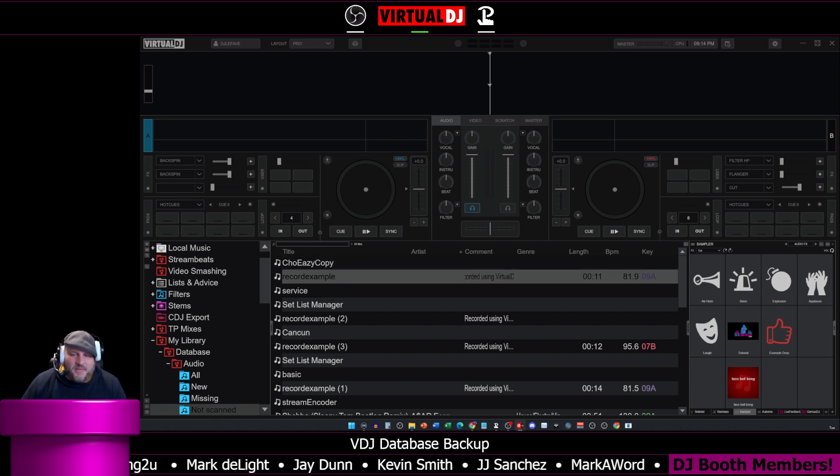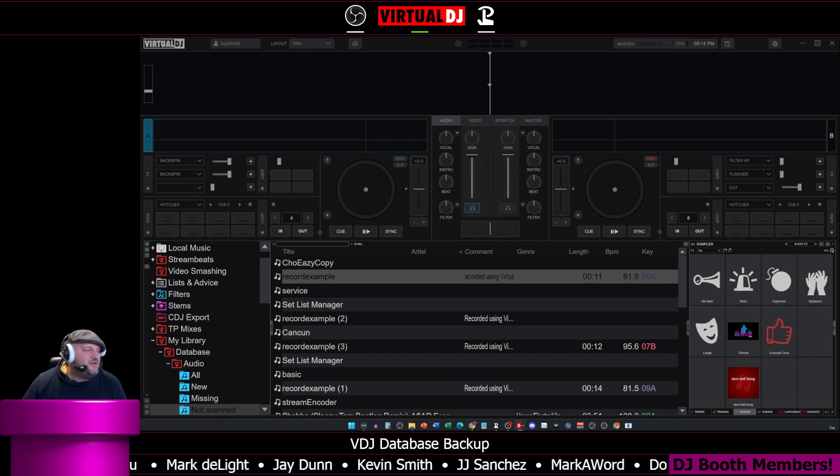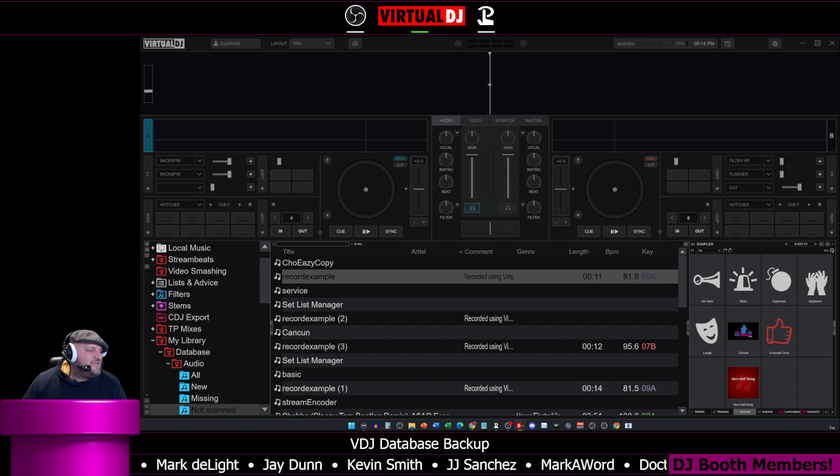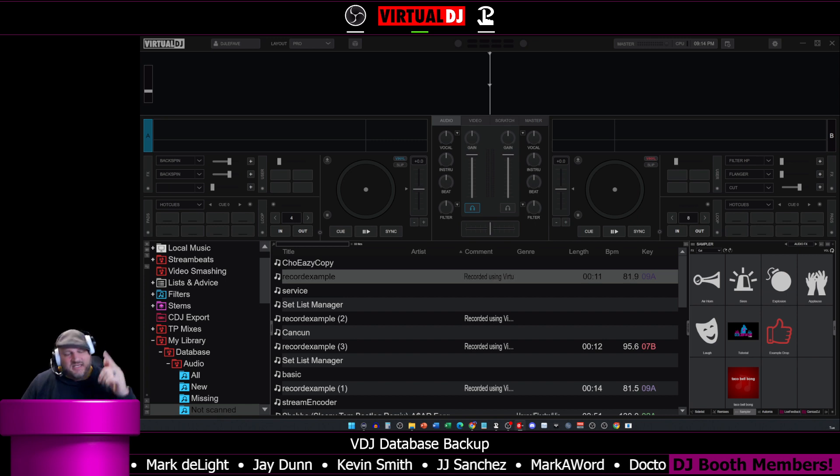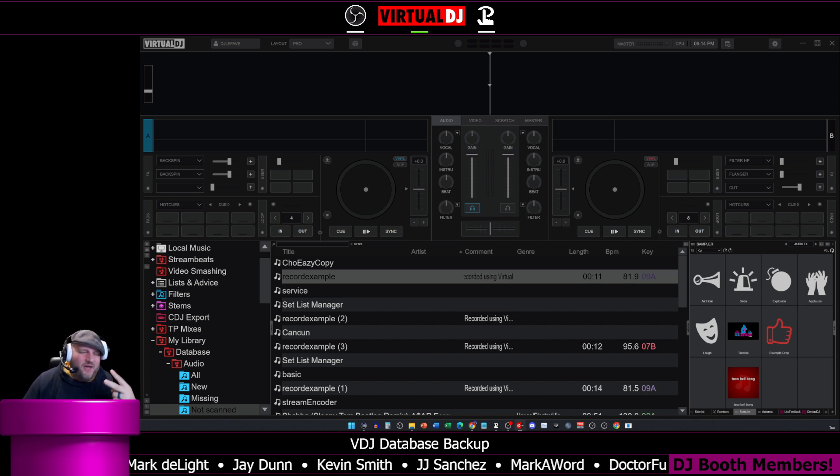I hope that was helpful. We kept this nice, smooth, easy, under seven minutes. That's it for now. I'll see you guys on my next live stream. DJ Lefebvre, out.